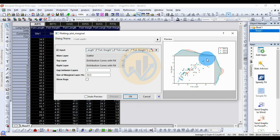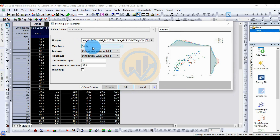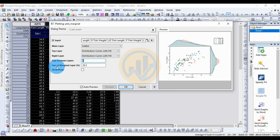Uncheck and re-check the preview to toggle the preview display. For the main layer, select the scatter plot. For the top layer, choose 'Distribution Curves with Fill'. For the right layer, also select 'Distribution Curve with Fill'. Set the gap between layers to the standard value of one.